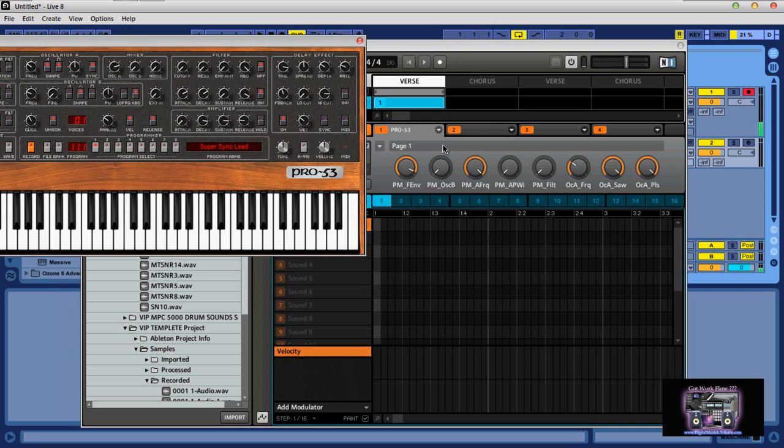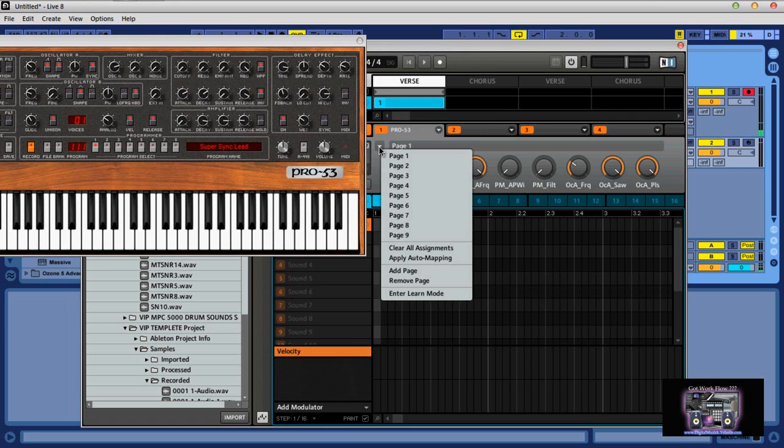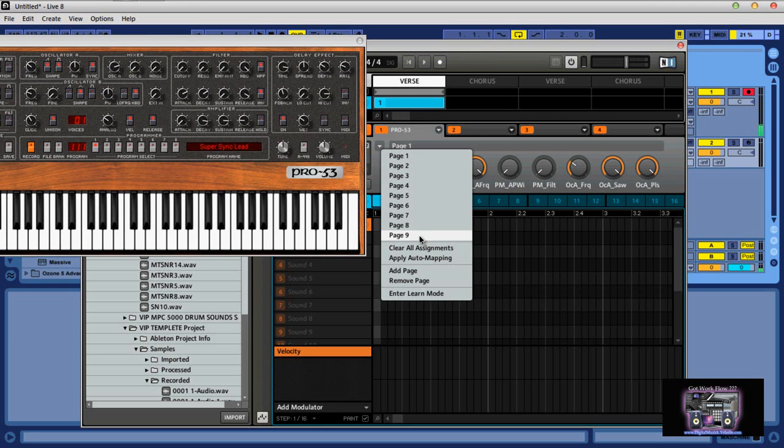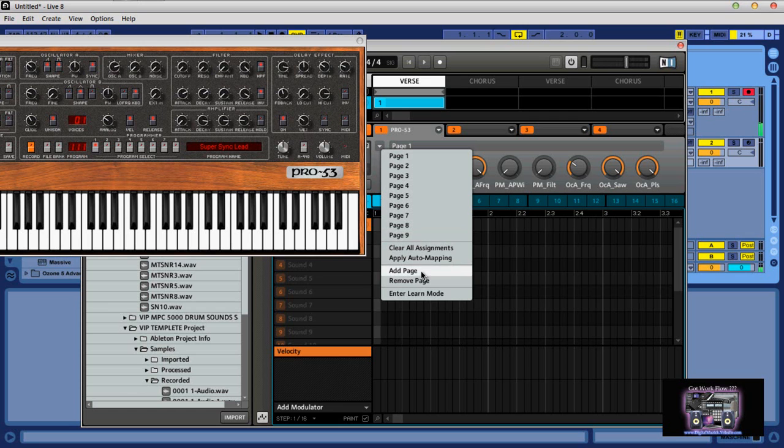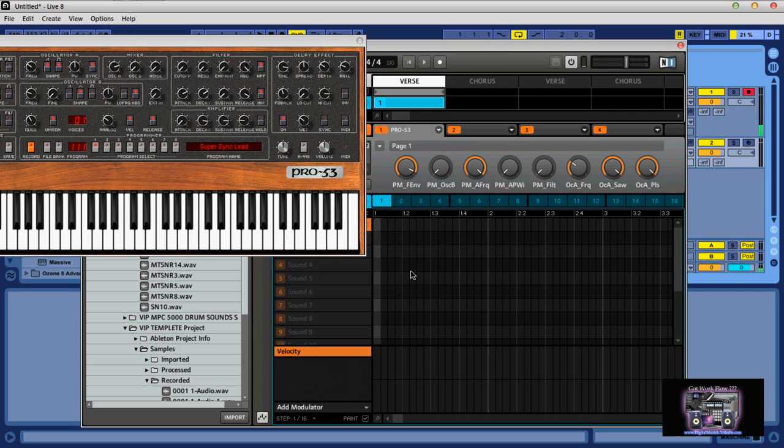So what you want to do is go down here to your pages. This particular plugin has pages one through nine, again they will be on the Maschine controller. I have a previous video I just did on this actually. So what you want to do is add a page because we want to have a blank page. We don't want to overwrite the previous mappings here.